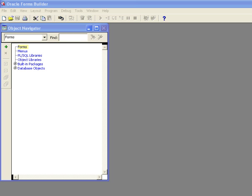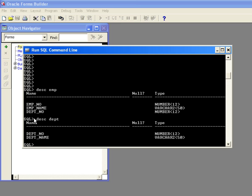Now what I'm going to do is I'm going to use the standard training tables, Department and Employee, and let me bring up SQL Plus here to show you that what I want to do is create a form that maintains the Department table.